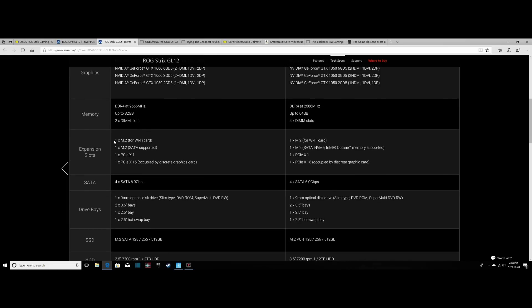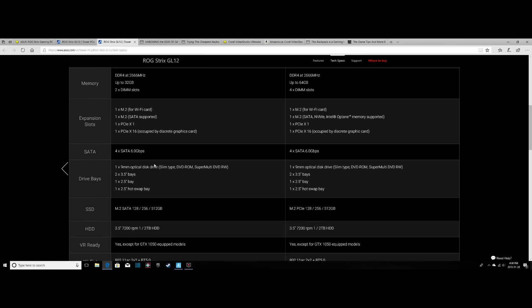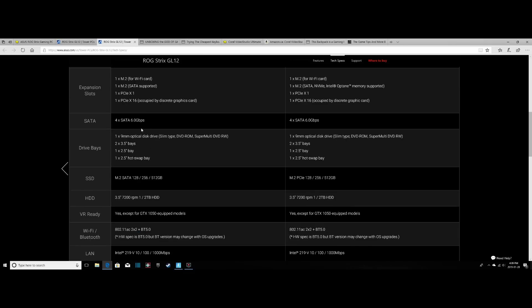Our expansion slots, we have one M.2 for a Wi-Fi card, but I'm not going to be using that considering there's built-in Wi-Fi. Mine actually has one M.2. There's another PCIe slot if you wanted to put in, say, an Elgato capture card. And then there's the 16-lane PCIe slot that is occupied by our graphics card, which you can always upgrade down the road.